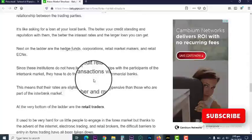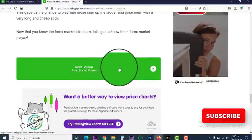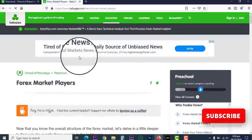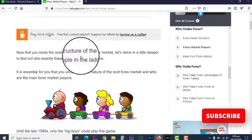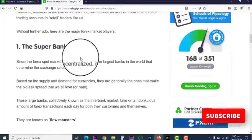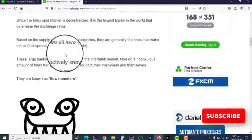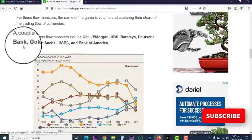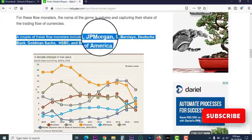So everybody gets involved in the forex market. Let's see the forex market players — who are the big boys, the major people who make the moves in the forex market. Number one: super banks. Which banks are we talking about? You can see them here — Citibank, JP Morgan...